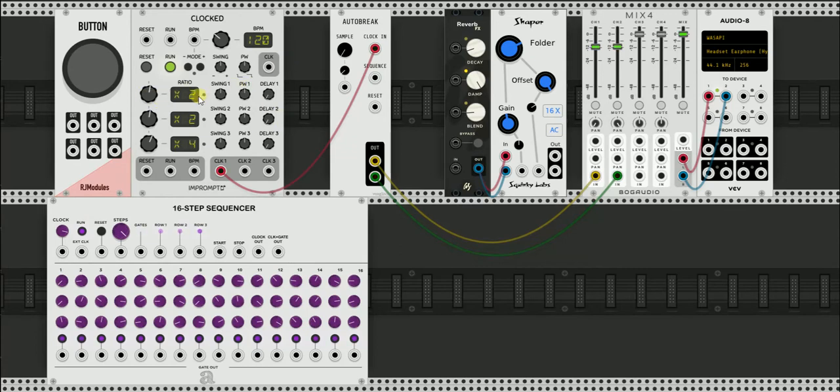In this case, I'm going to keep it at times two for my eight bars and I'm going to change up the BPM back to about 160.